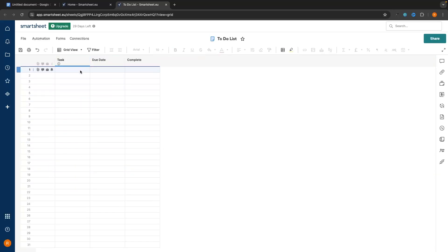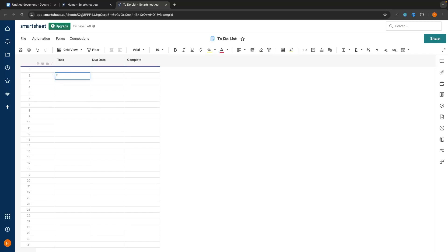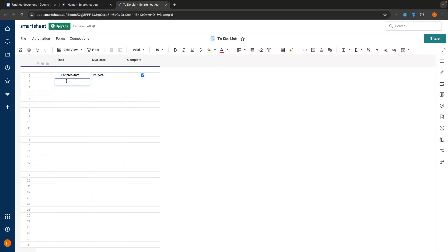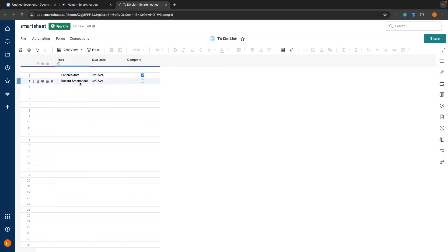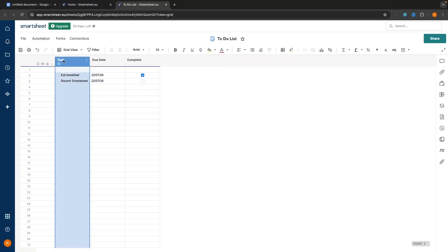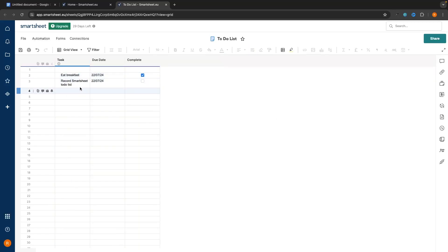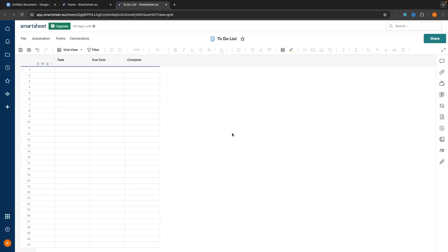Now when it comes to these tasks, we have a few different options for how we want to set this up. The first option is a very simple to-do list where we come in and type in the task — for example, eat breakfast — then set the due date as today, and check them off as they become complete. We could also add record Smartsheet to-do list, set that to today as well. If the text gets cut off, just select the task column and click Wrap so you can see the full text. That is the first option — we come in, check them off, then delete and repeat the process.